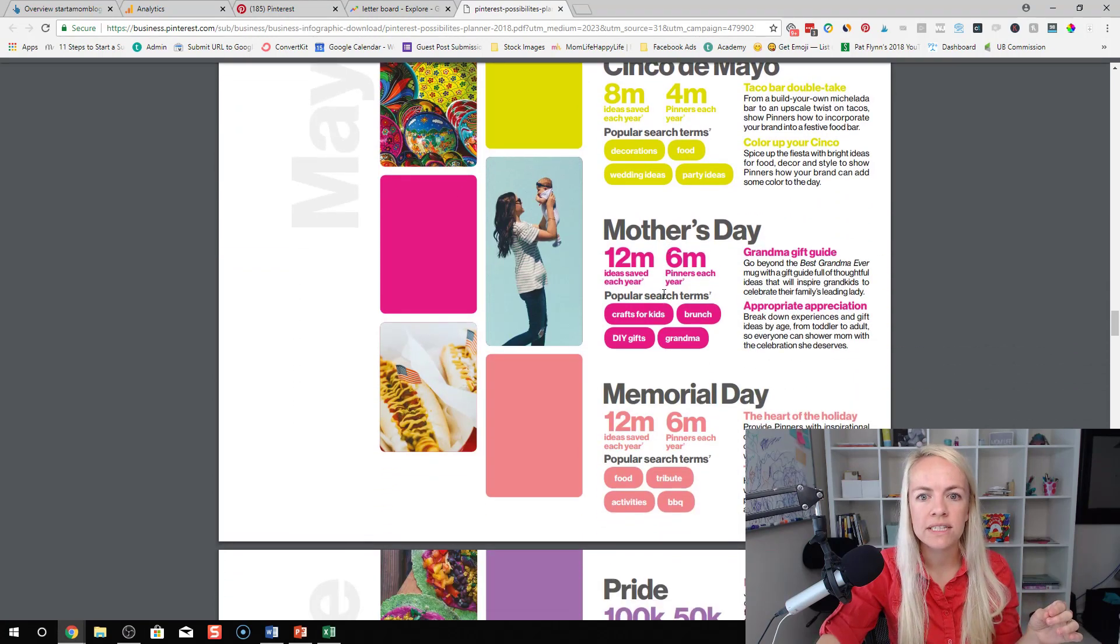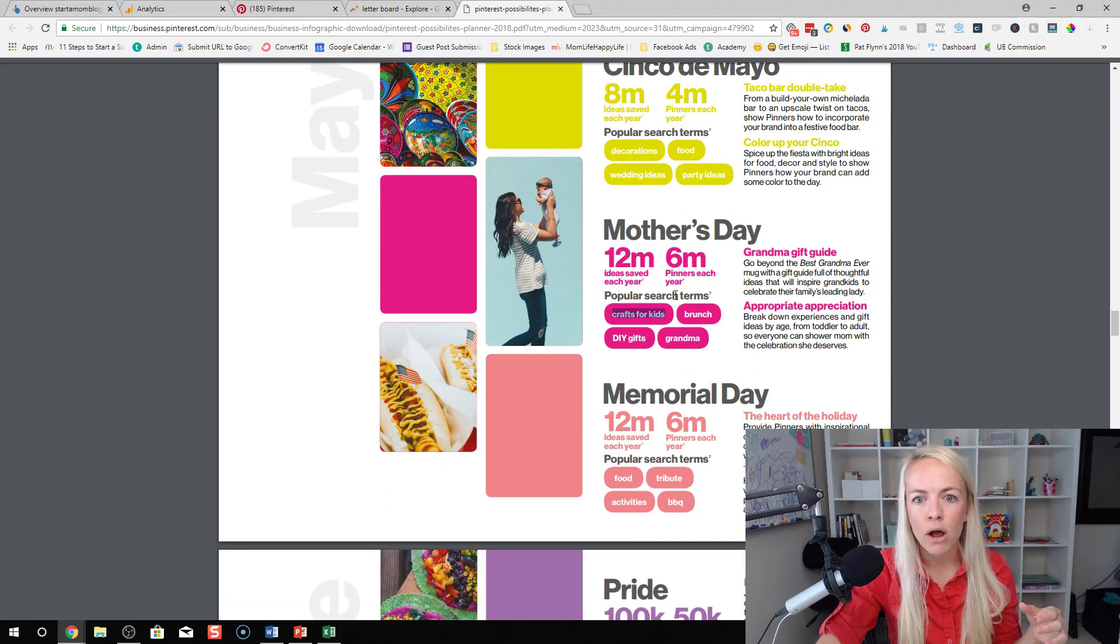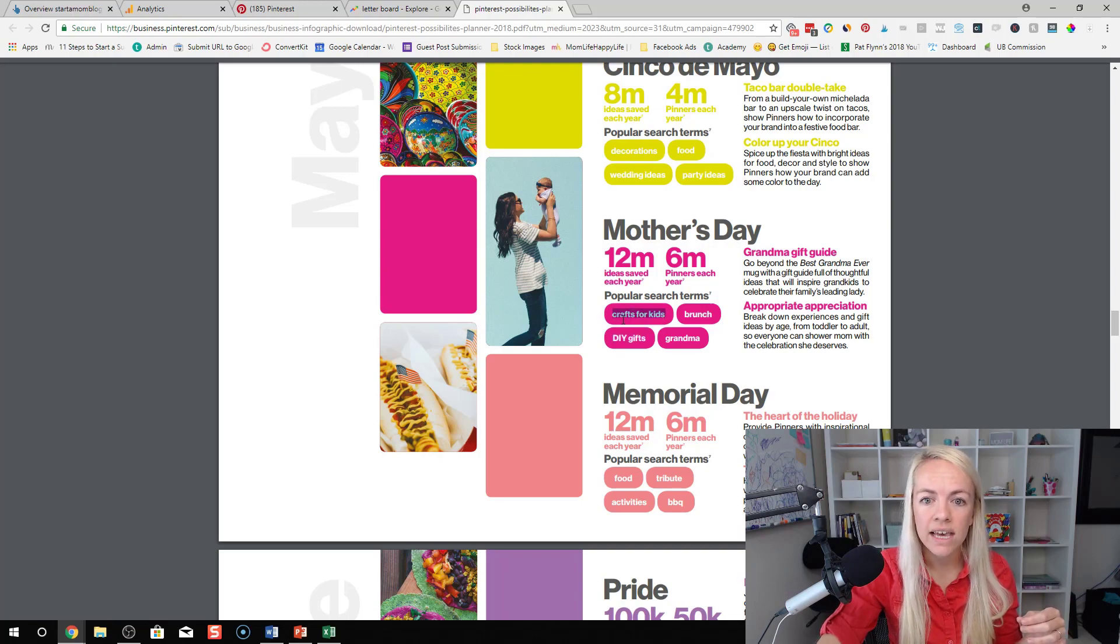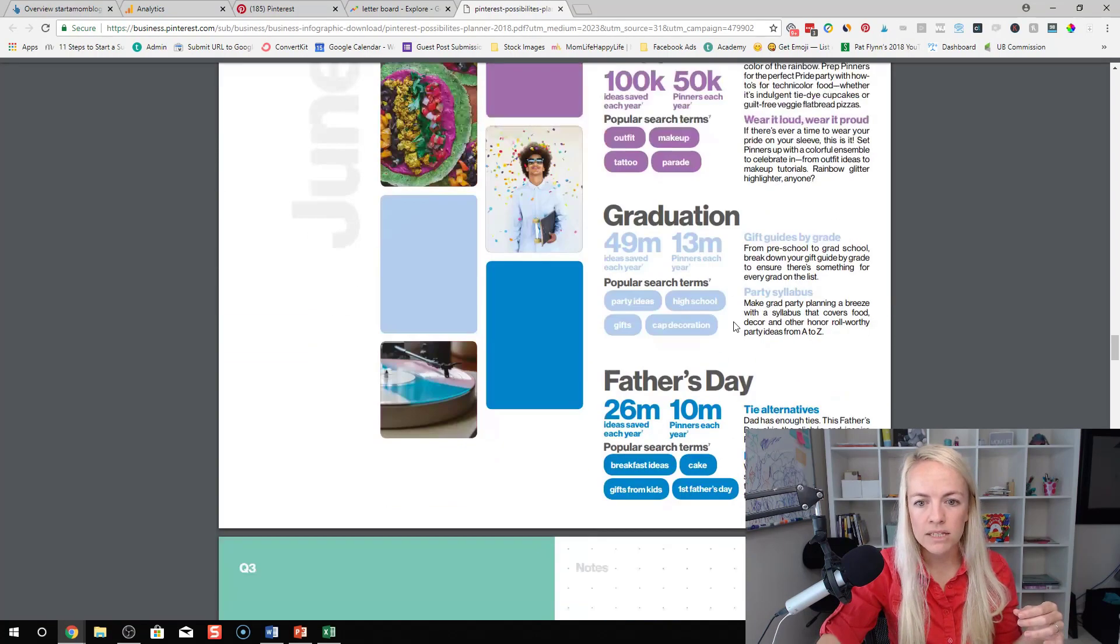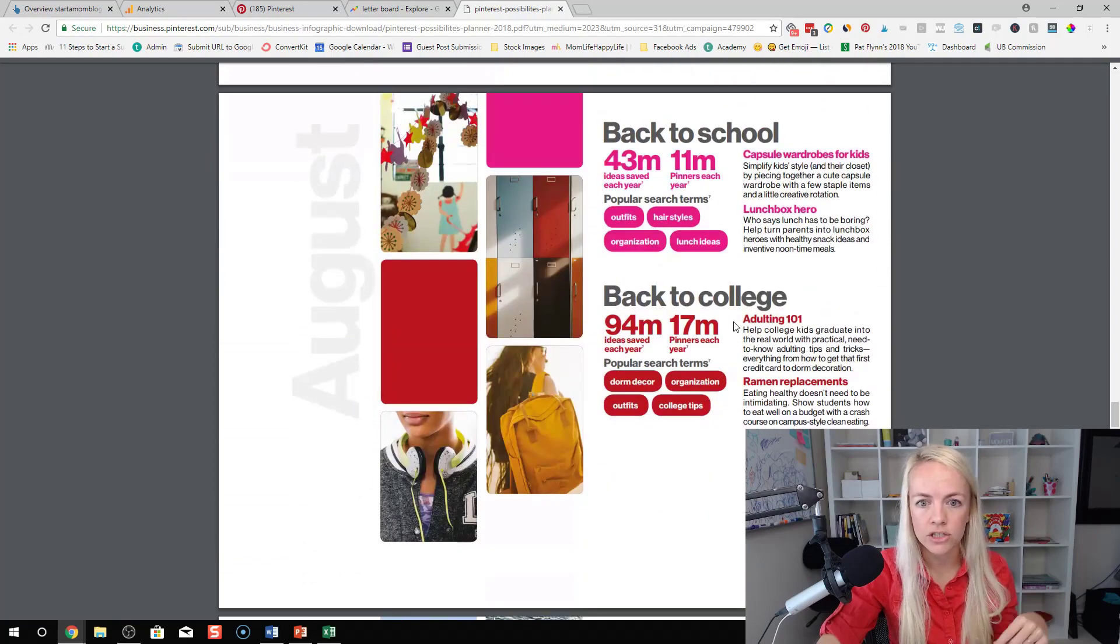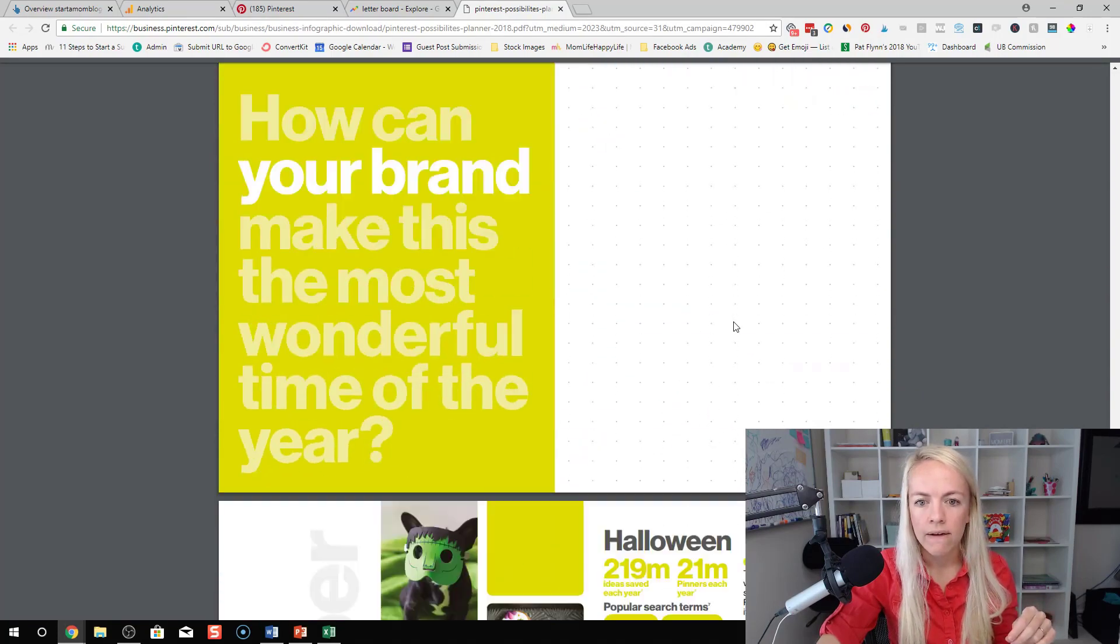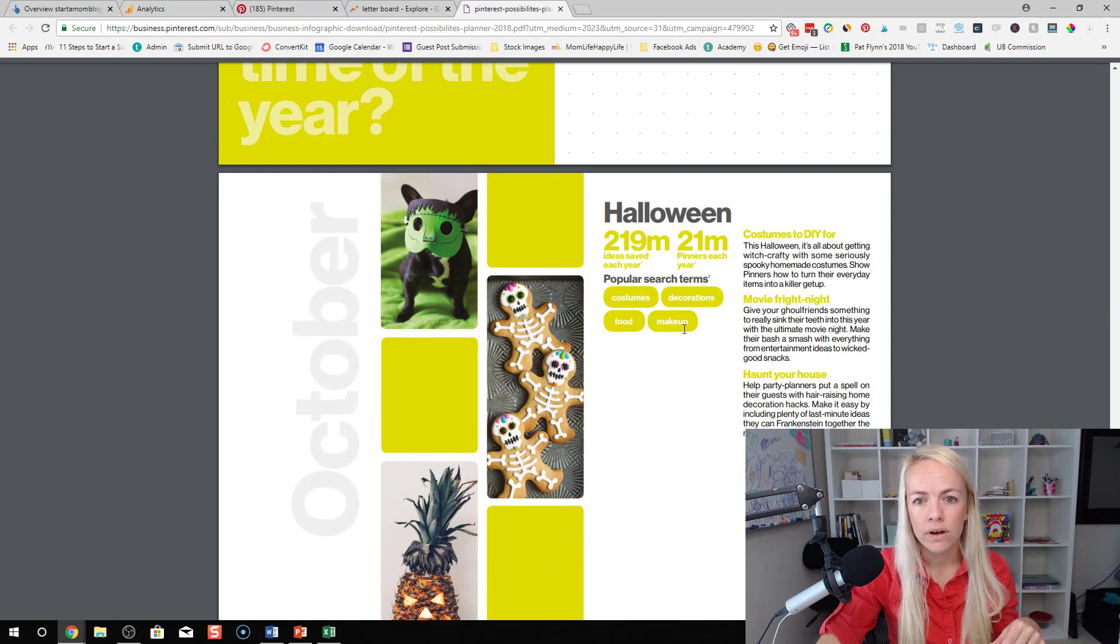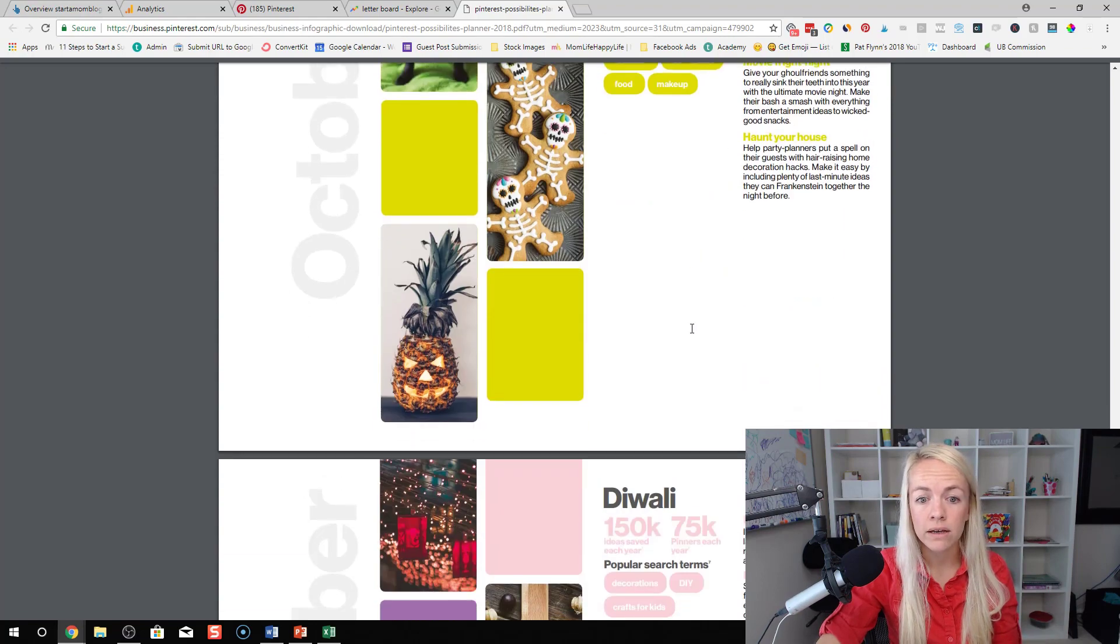And then say for example Mother's Day, if you're targeting that, these are popular search terms. So brunch for Mother's Day, DIY gifts, crafts for kids. Let's look at Halloween because that's something that's coming up now that you guys should start pinning now on Pinterest. Halloween. Costumes, decorations, makeup, and food. All right. So those are popular search items for Halloween.